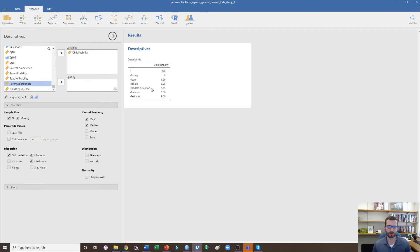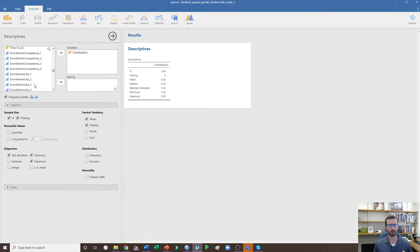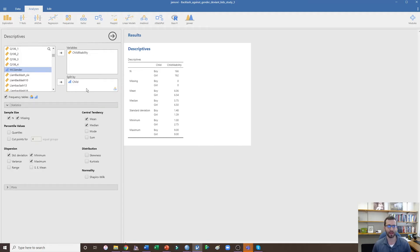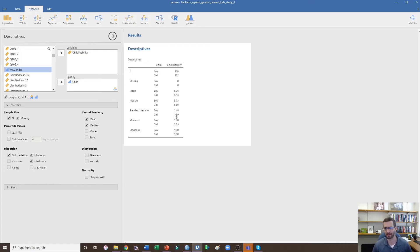I want to know if those means differ depending on whether the child was a boy or a girl. I'll find the child variable in my data file — coded as boy or girl — and put that in the Split By box. Now I can see the mean and standard deviation separately for boys and for girls. Before running statistics, looking at these descriptives gives us an idea of whether they'll be significantly different.